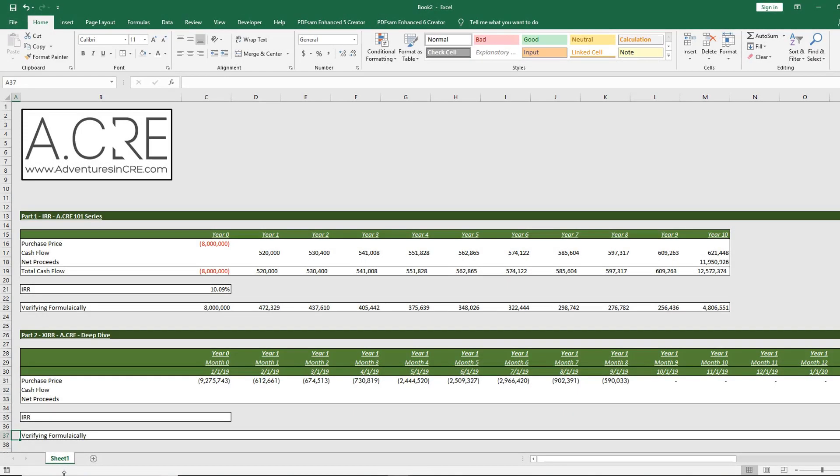Okay, so this is part two of our IRR series, where in the first part we explain the basics of the IRR, the formula, and how it works. We're going to pick up and build from that video to explain the XIRR function, so if you haven't watched part one, please click on that link in the description.